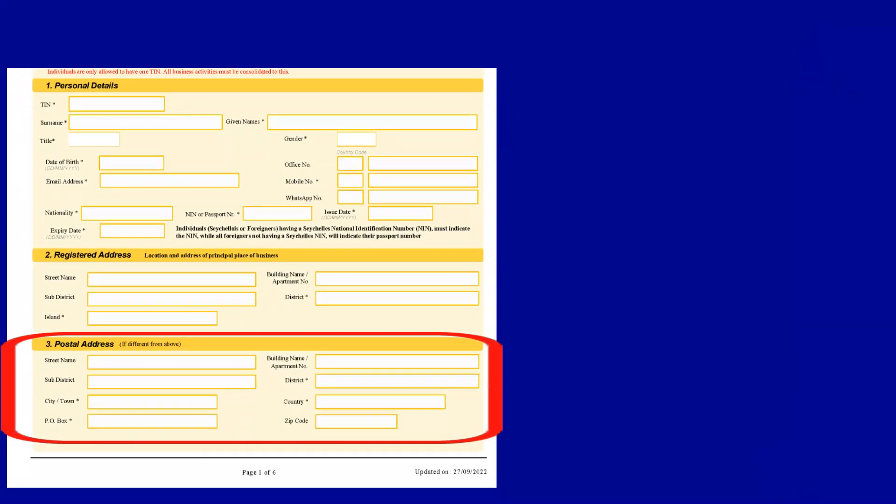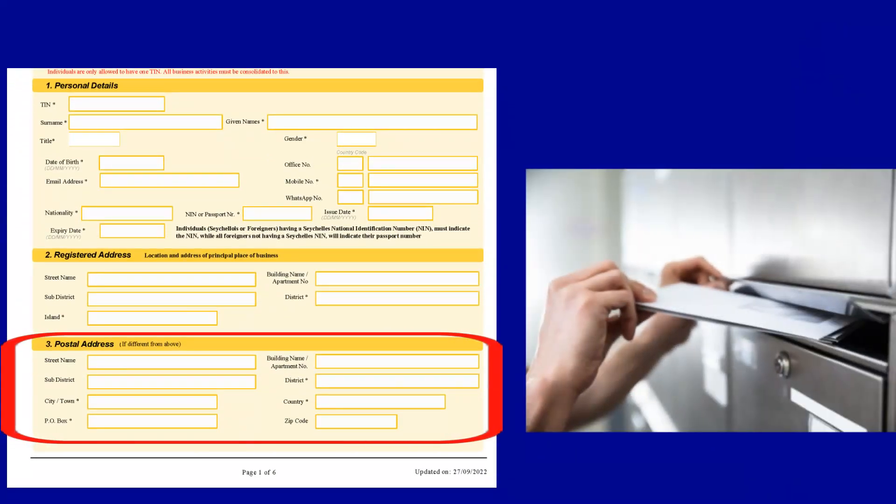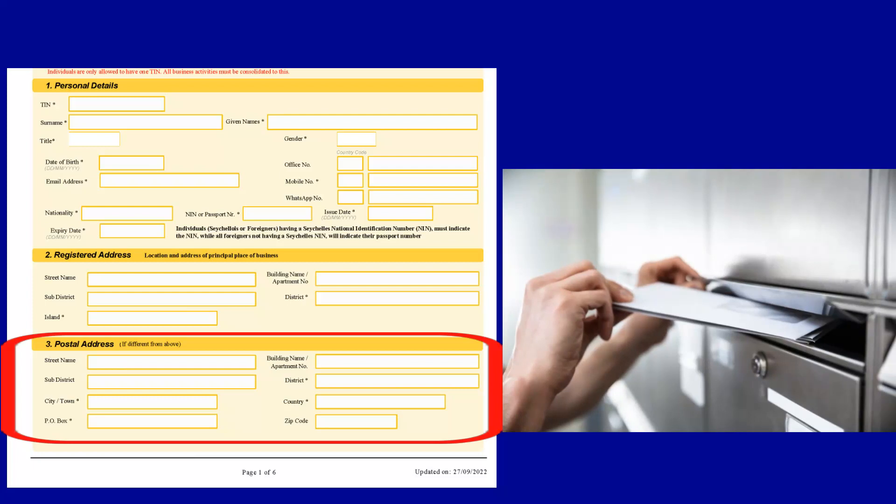Under Section 3, if your registered address is different to your postal address, please share details of your postal address to which you would like SRC to post your mails. If your registered address and postal address are similar, please write the same address in both areas, including details of the country, town, and P.O. box.